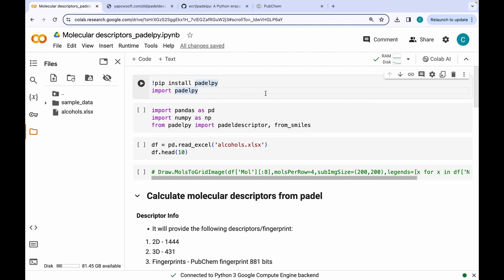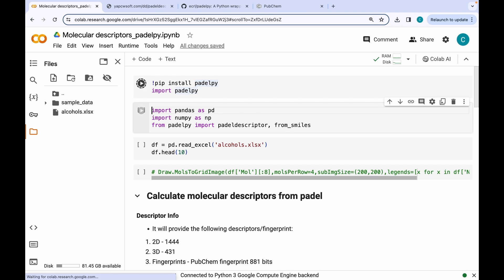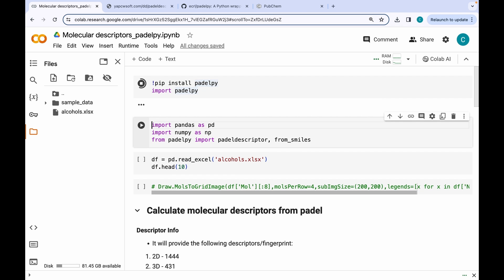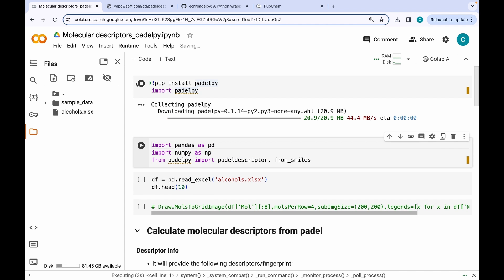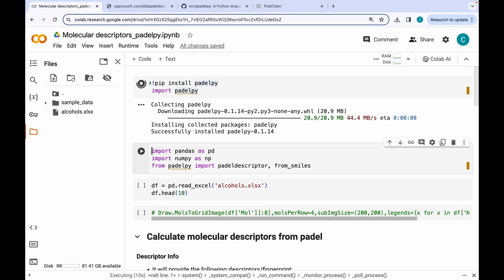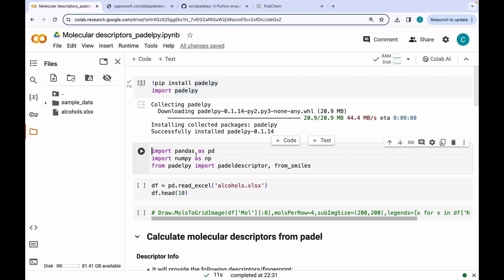The first step is installing and importing PaDEL-py. After it has been successfully installed, I am going to be importing Pandas and NumPy, which will help us in data manipulation. Along with that, I am importing the PaDEL descriptor and FromSmiles functions from PaDEL-py.